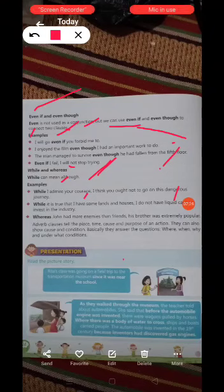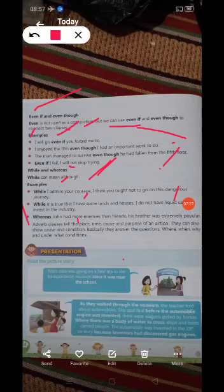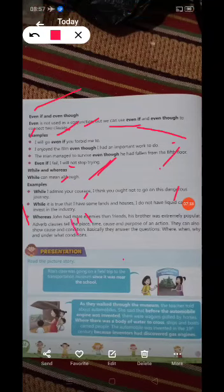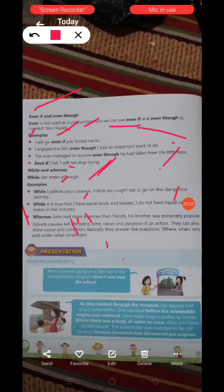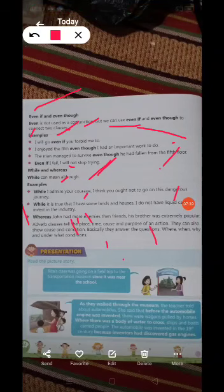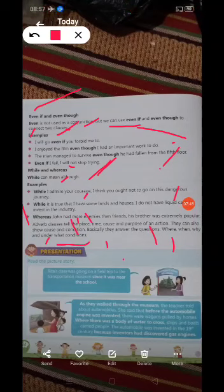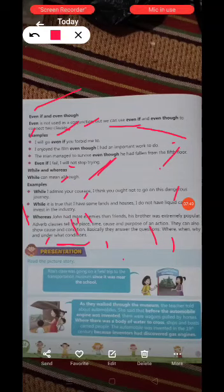Together, adverb clauses tell the place, time, cause, and purpose of an action. They can also show cause and condition, basically answering the questions: where, when, why, and under what conditions. Okay, next class we will do exercises. That's all for today's class, thank you.